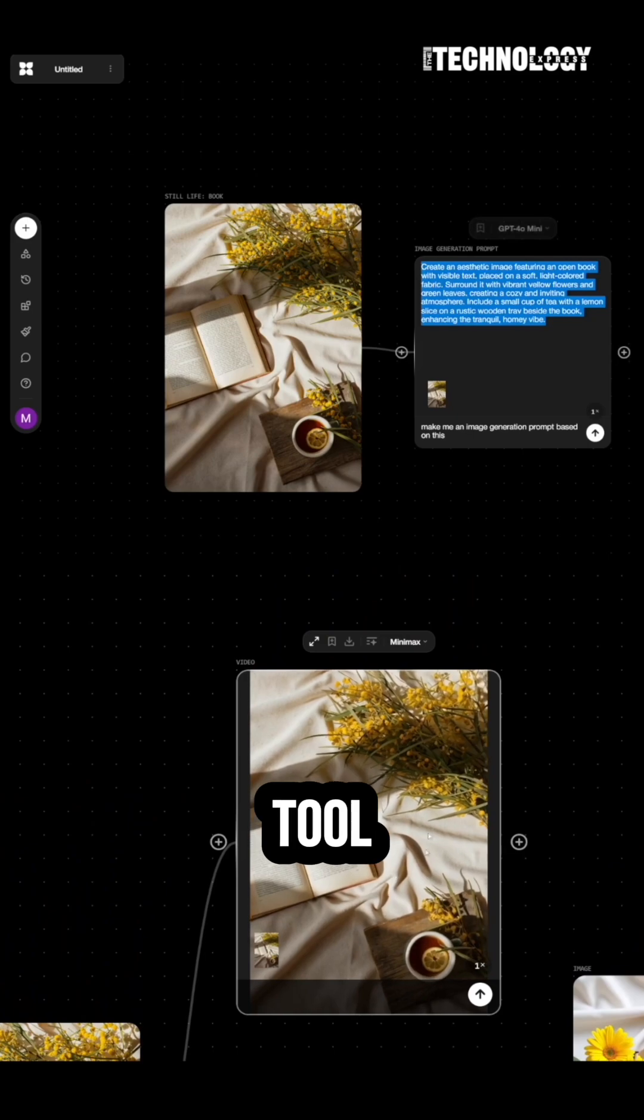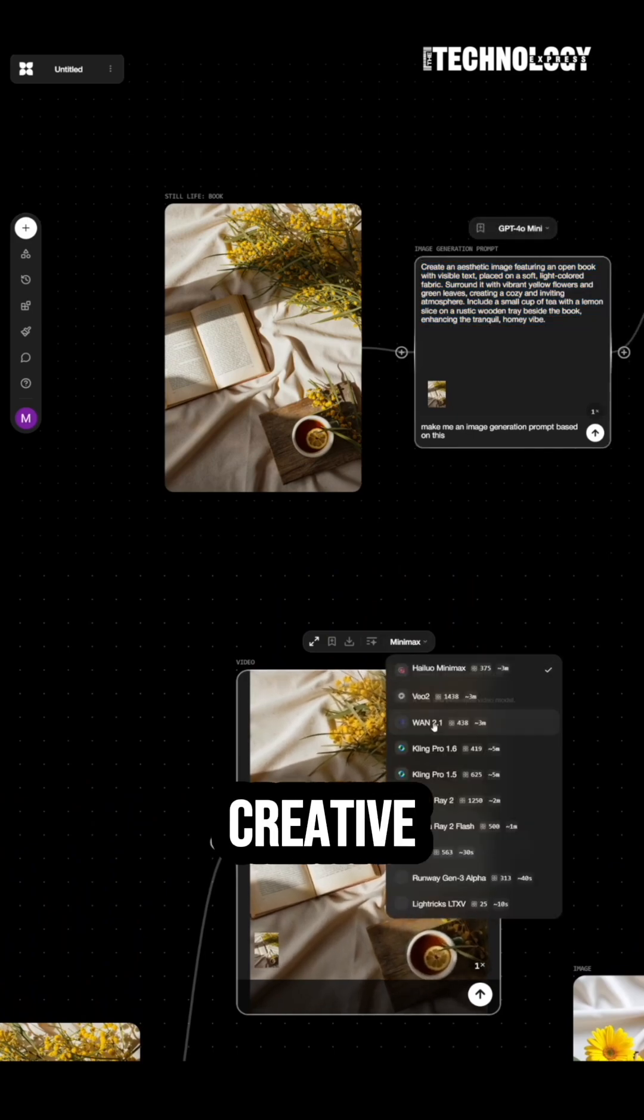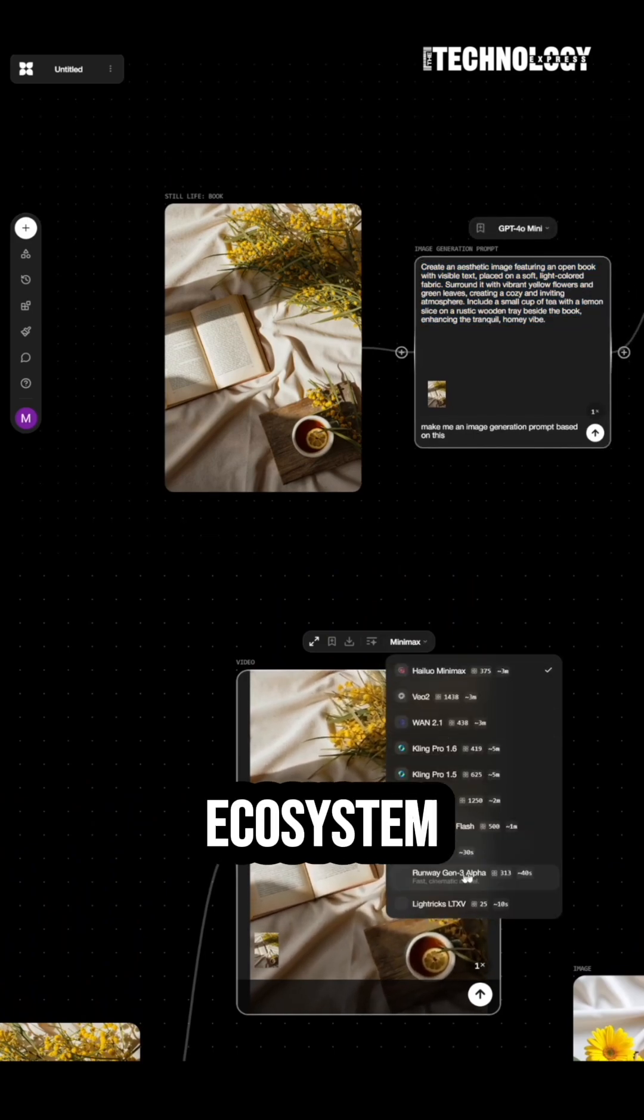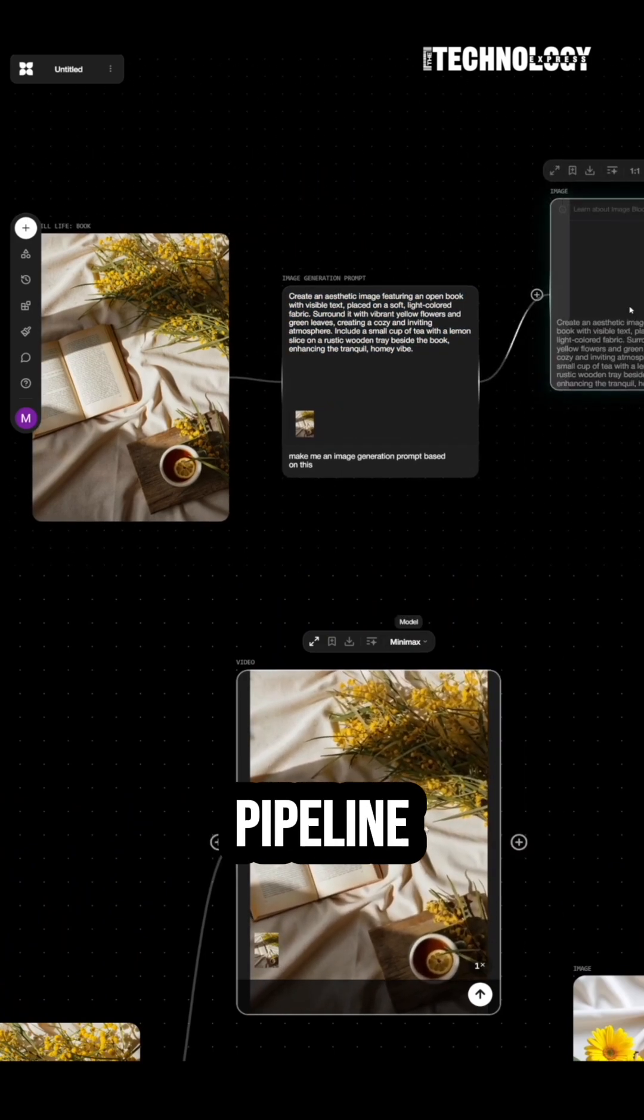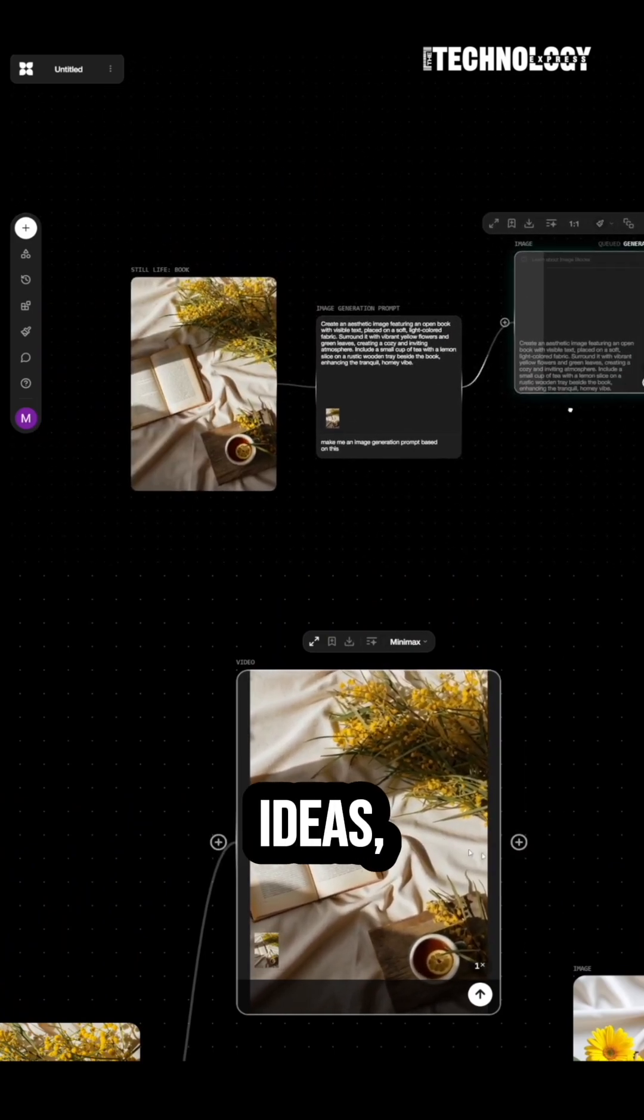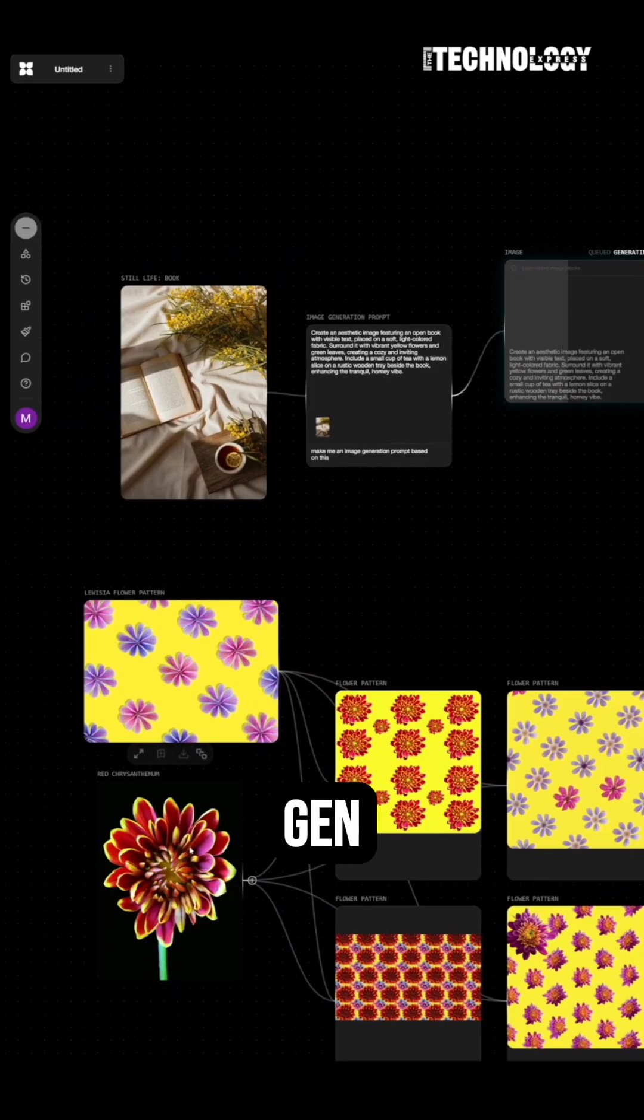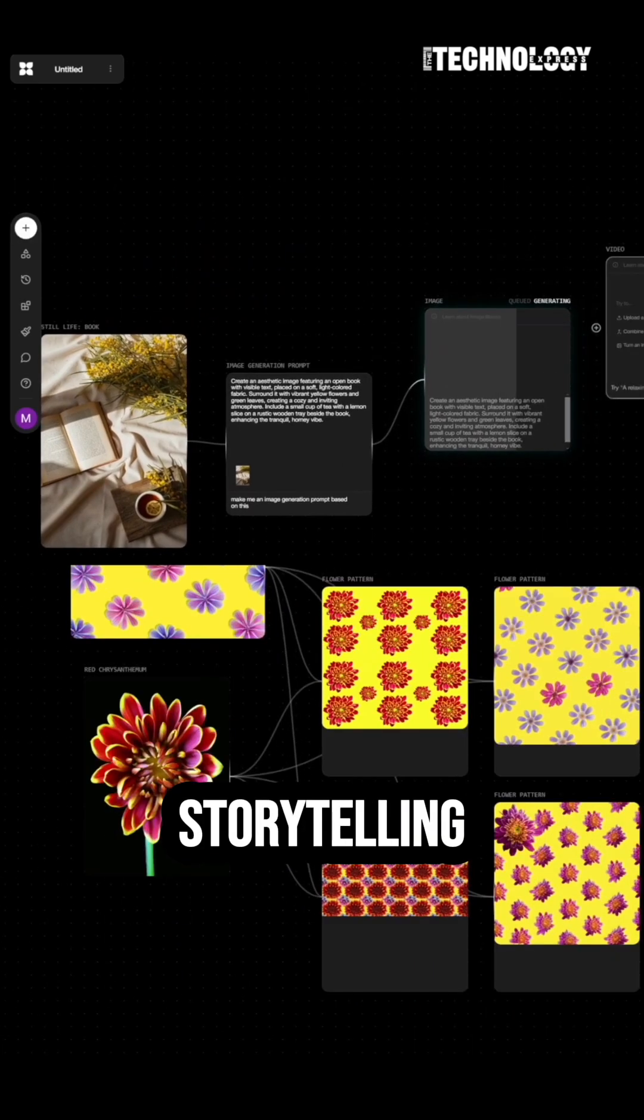This isn't just a tool, it's a full creative ecosystem. One visual pipeline for wild ideas, big campaigns, and next-gen storytelling.